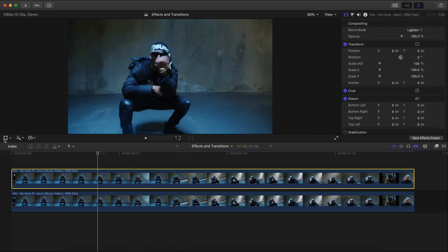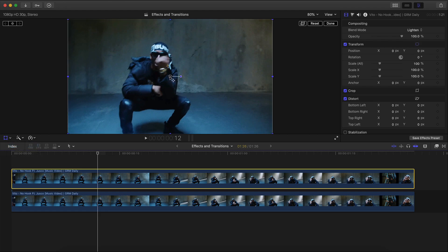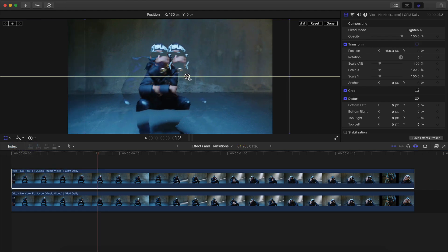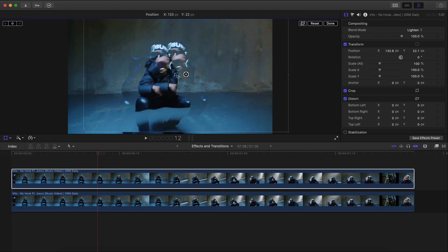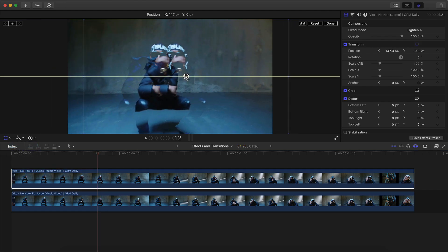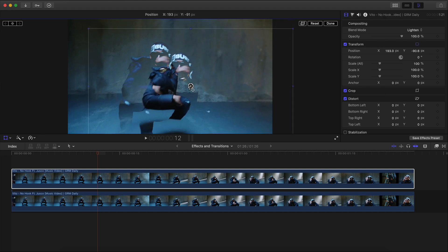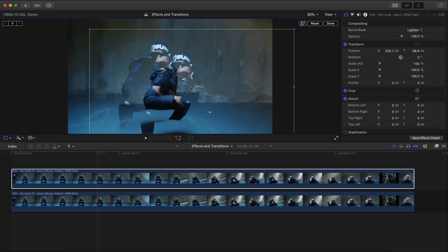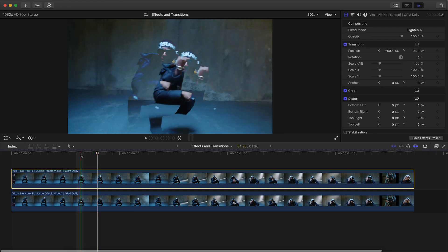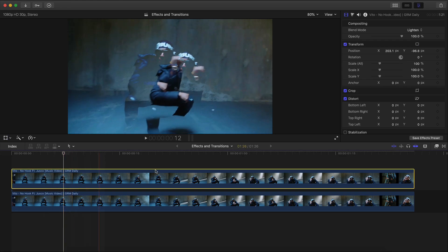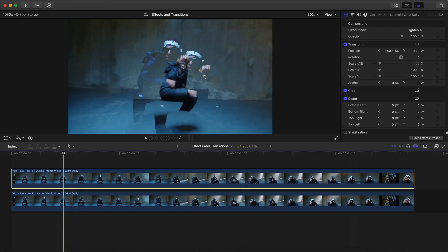Once you're here, go into the Transform tool — click the down arrow and go to Transform. Click and drag to move the copy over to the right or to the left. I'm going to make four or maybe five copies, so I'm going to drag this one over to kind of the bottom right like this, and then click Done.